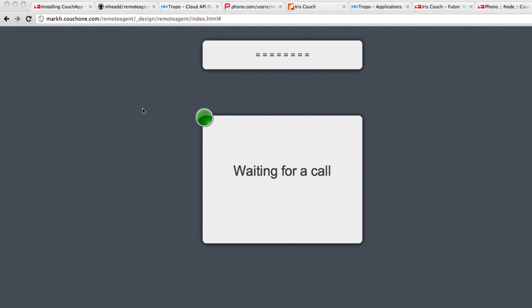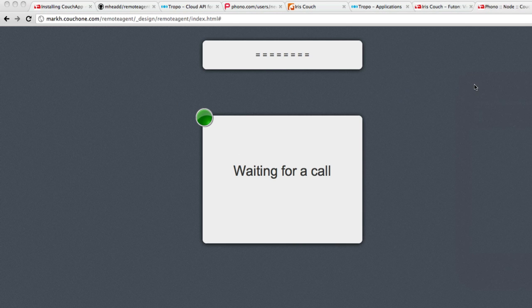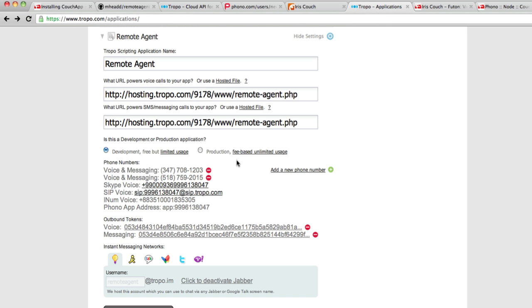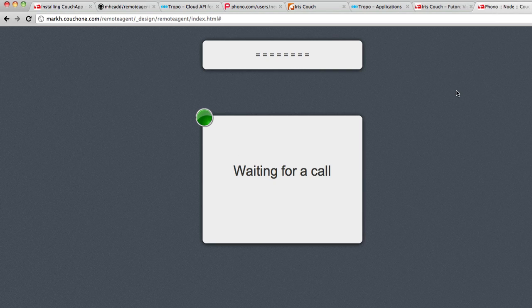So let's do this now. Let's actually call this from a PSTN number. You can see my TROPO application has a couple of real-world telephone numbers. Let's call this from an actual landline telephone. I will mute this so that we don't get that strange echo.